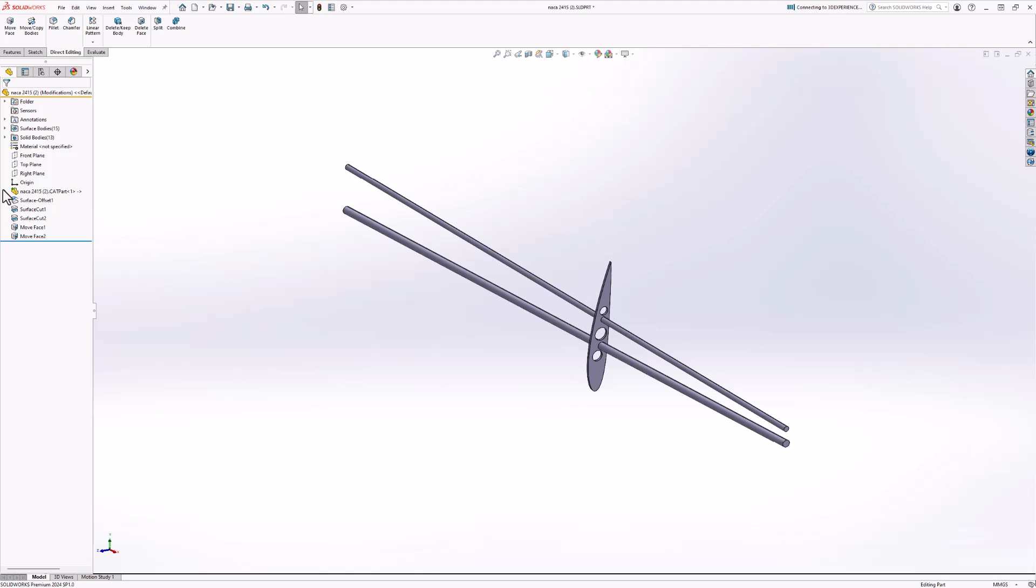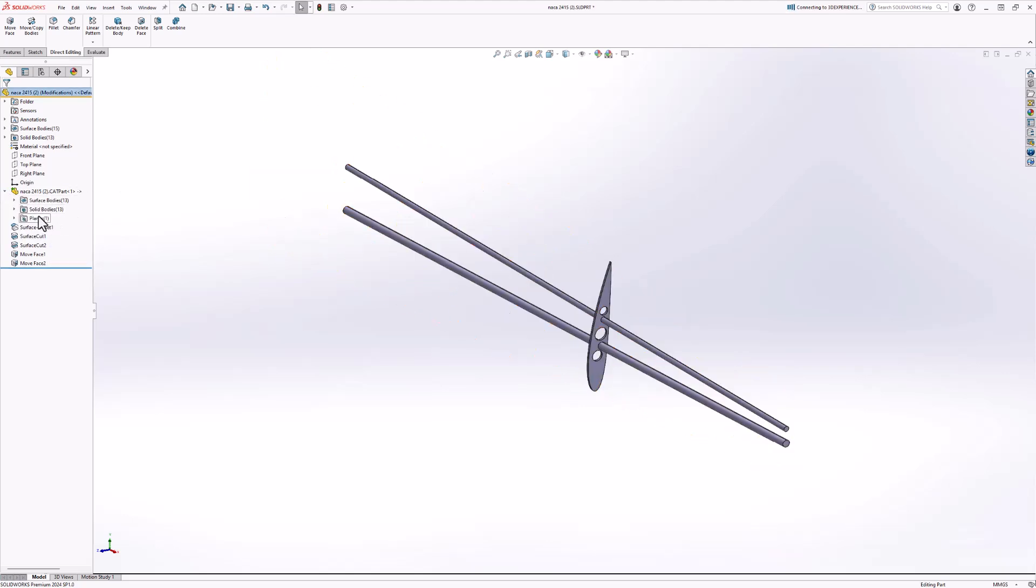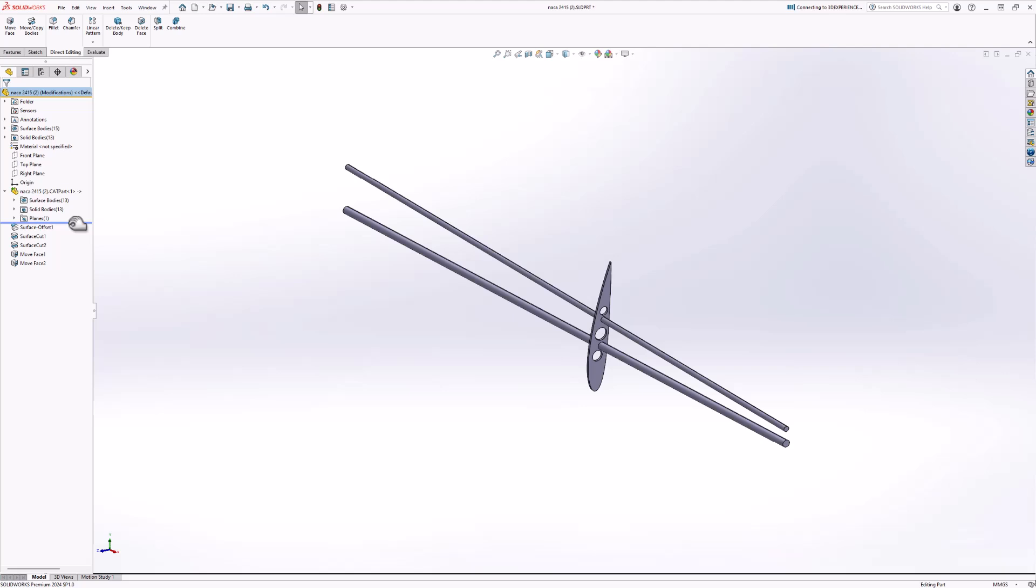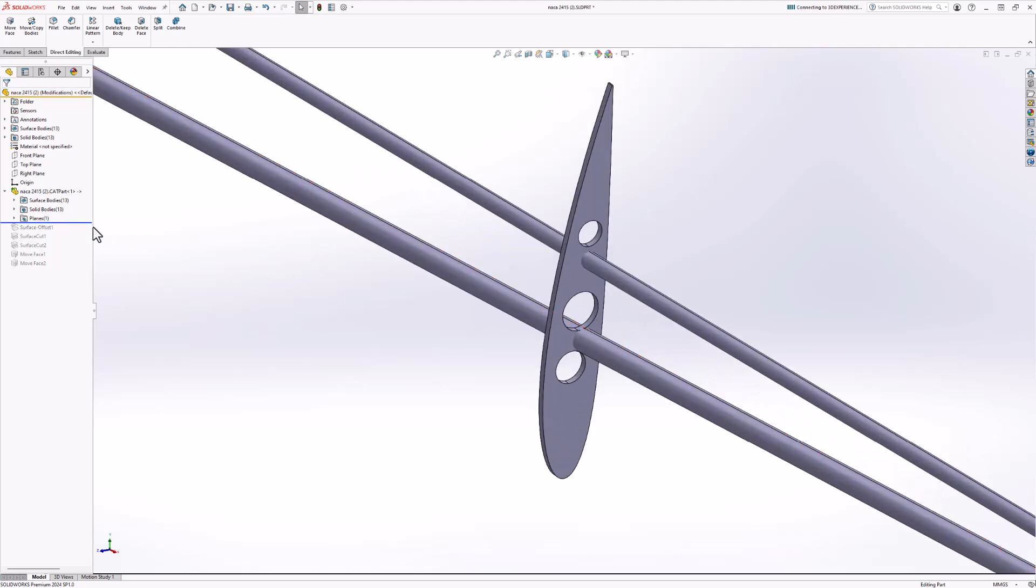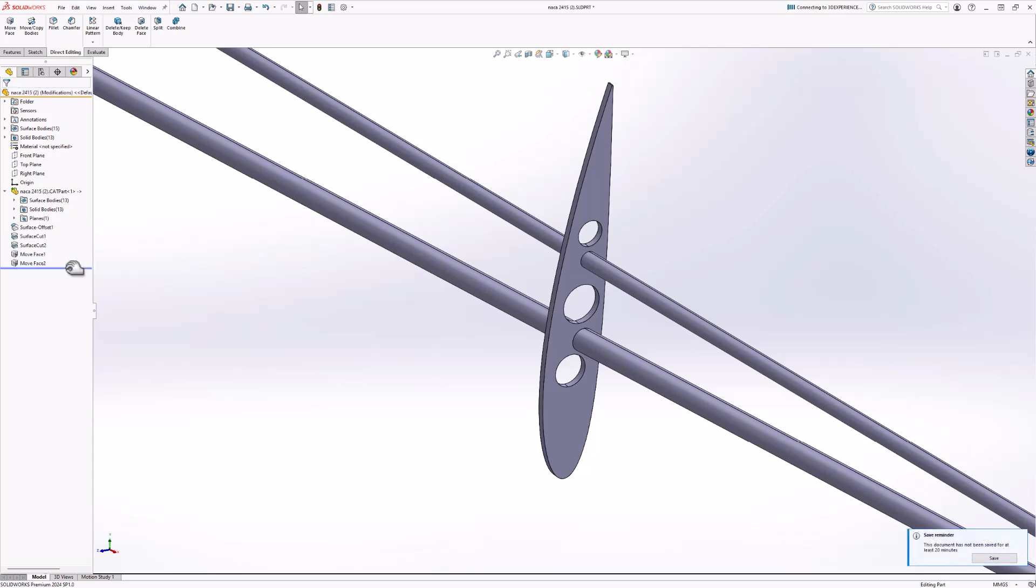I'd like to have a look at the feature manager design tree for a second. If we utilize the rollback bar, we can temporarily suppress the features we've added within SOLIDWORKS. This is a good way to visualize what we've done to the model since accessing the native data. None of these new features are affecting the native CATIA data at all. This is strictly on our end.